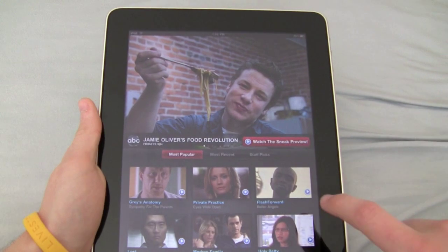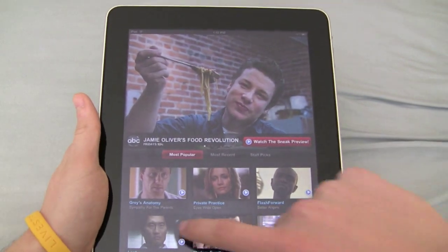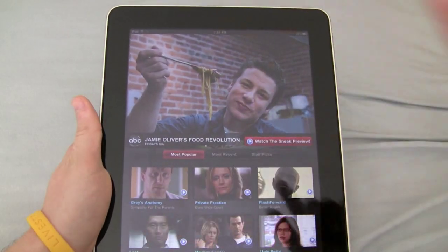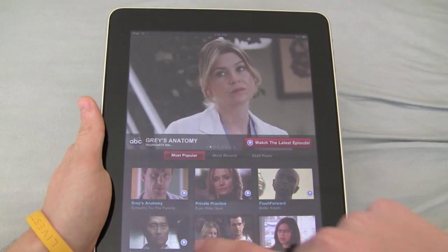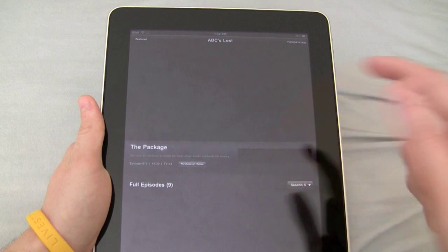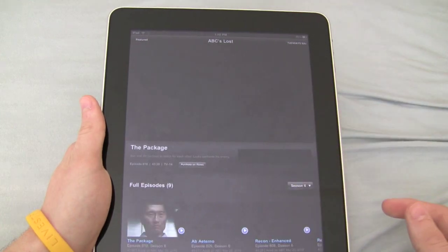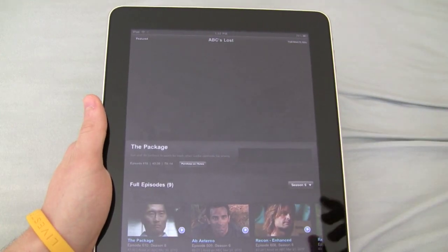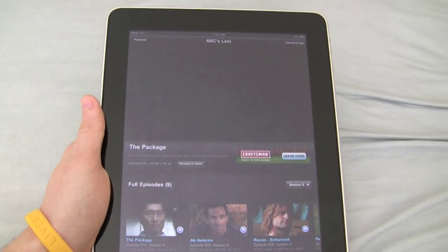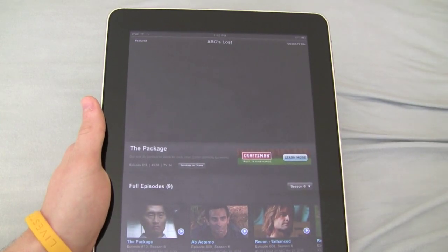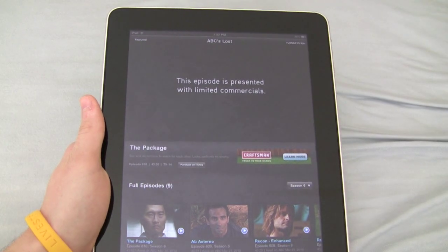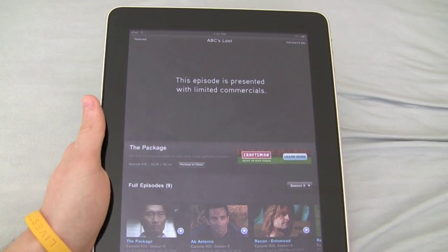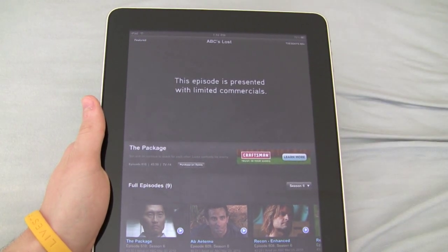But let's say you were a Lost fan and you missed the last episode. Just click on it, and this app, which is free, you can watch the content with limited commercials right on your device.